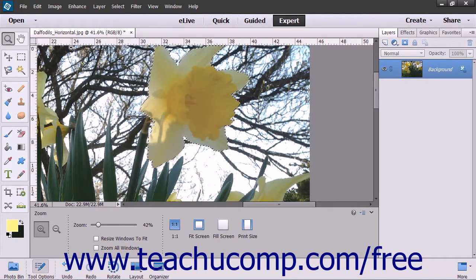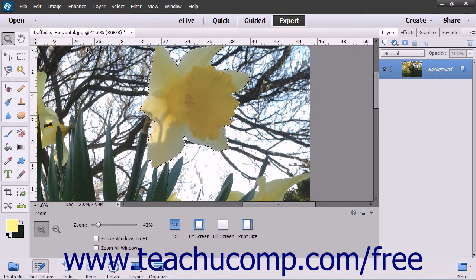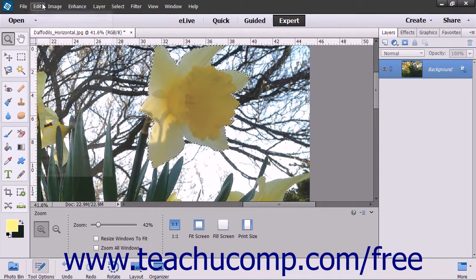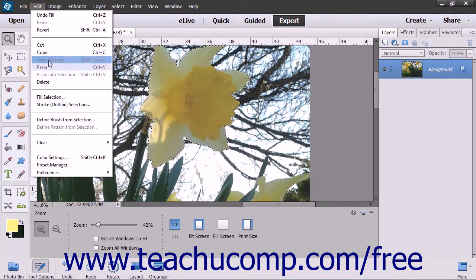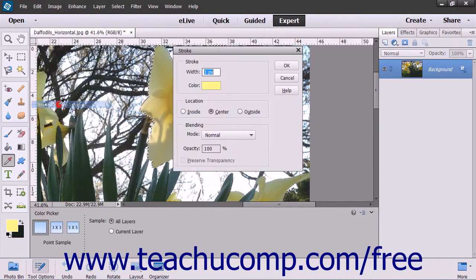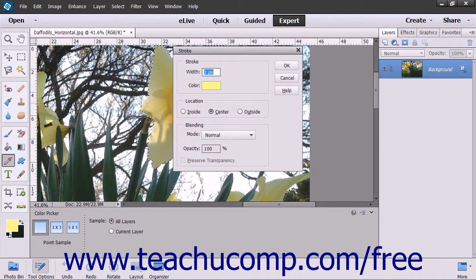To stroke an entire layer, select the layer to stroke in the Layers panel. Then select Edit and then Stroke or Outline Selection from the menu bar. In the Stroke dialog box,